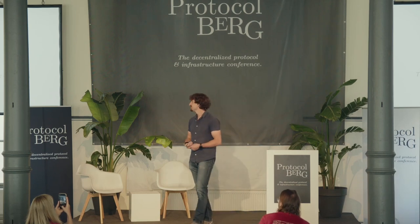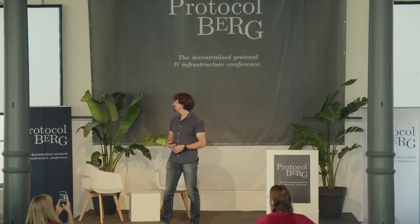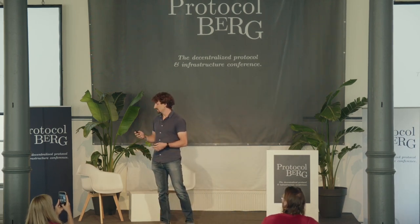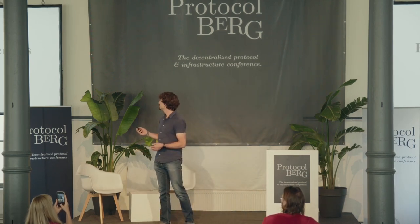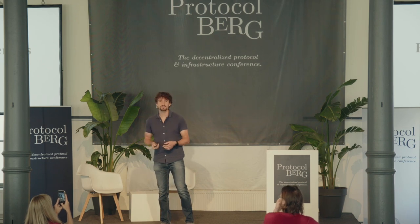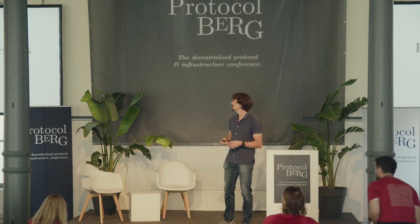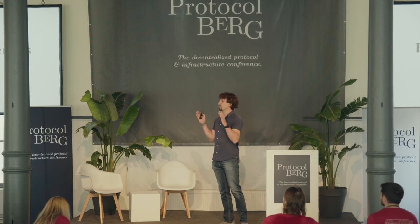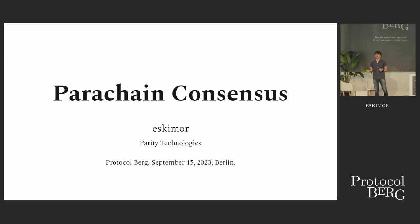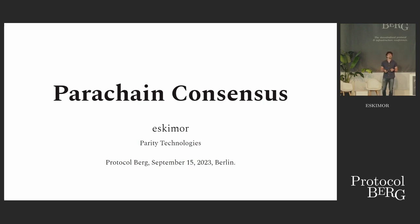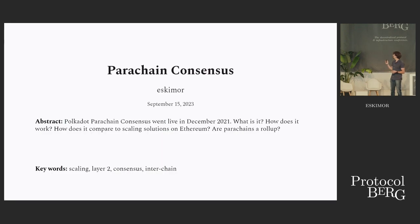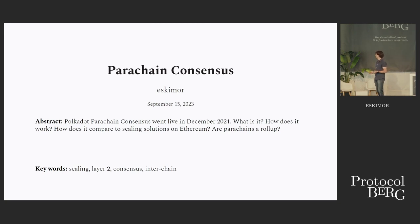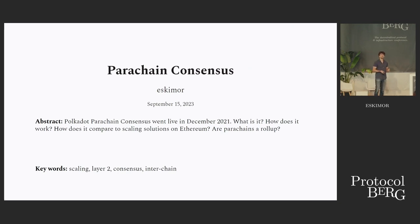Hi everybody, and welcome. I will be talking today about Parachain Consensus. The title and contents evolved a bit over time. I'm Robert, Lead Developer at Parity Technologies, and I've been working on Parachain Consensus since 2020. So what will this talk be about? A little bit about Parachain Consensus, I will give you an overview of what it actually is, and also look a bit into how it compares to rollups on Ethereum.